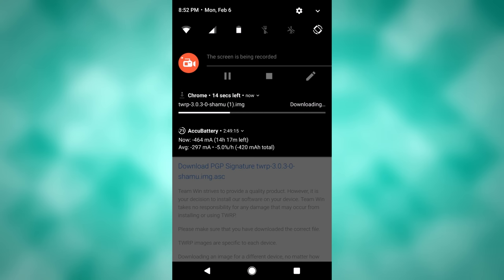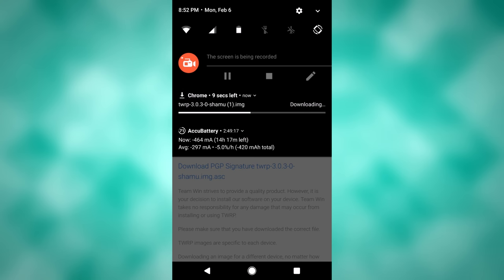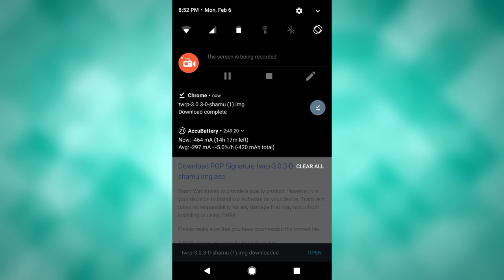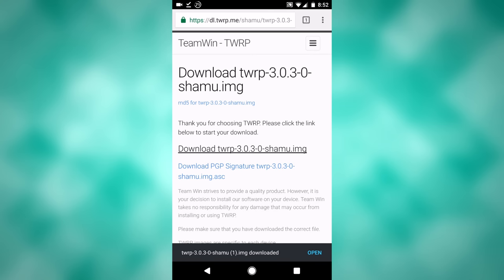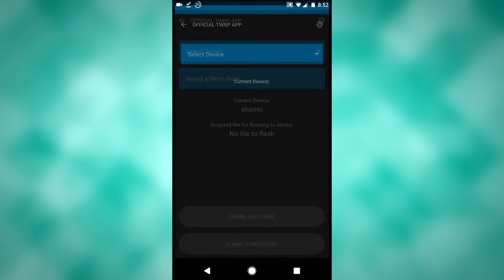Once that's finished downloading, you will then want to hit back, go back into the TWRP app, and take note of where that downloaded to, so that way you can select it. Current device says Shamu right there, I'm good to go for that, and now you want to tap select file to flash.